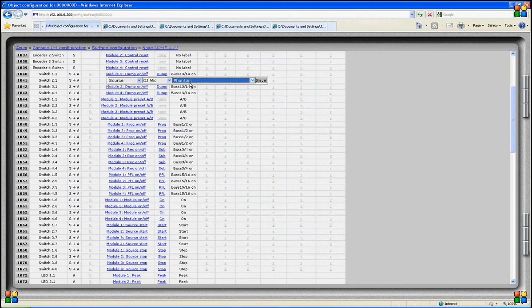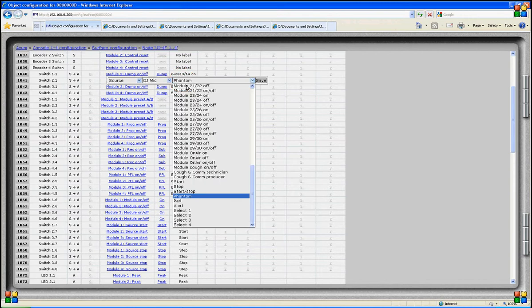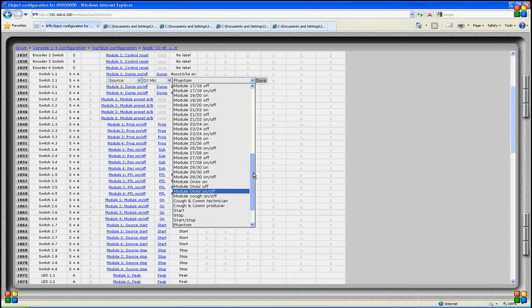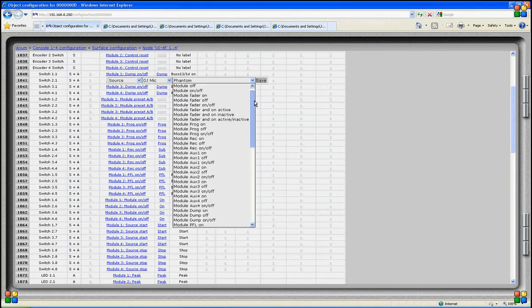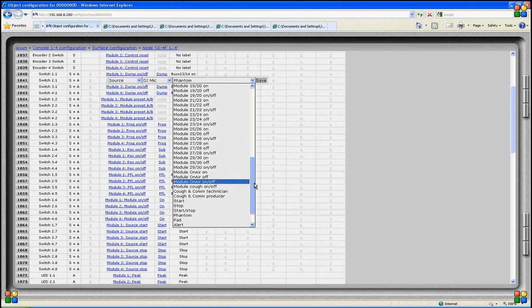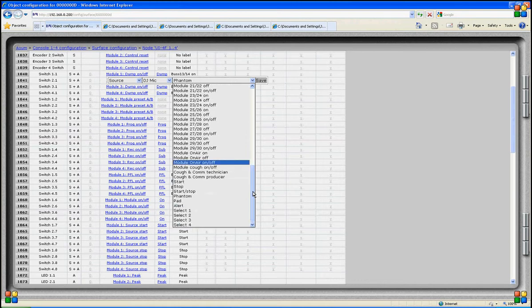This function is very handy when you frequently want to use phantom or any other function for a specific source. Normally this function will not be used very often because it is more logical to have only module-related functions activated for this module and source related to this module.